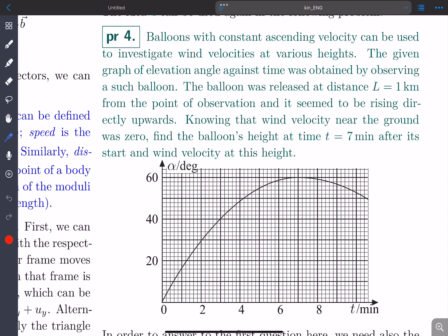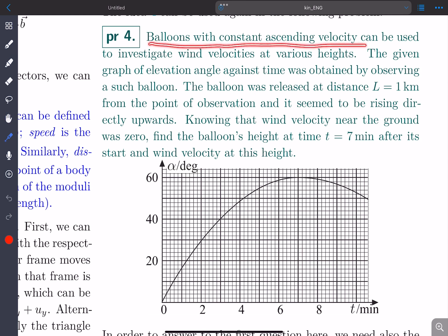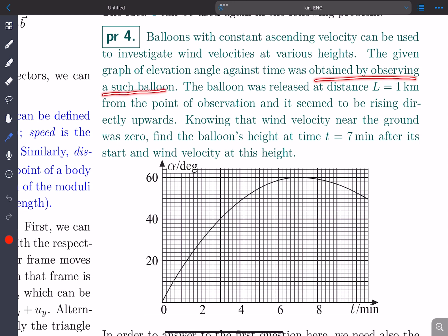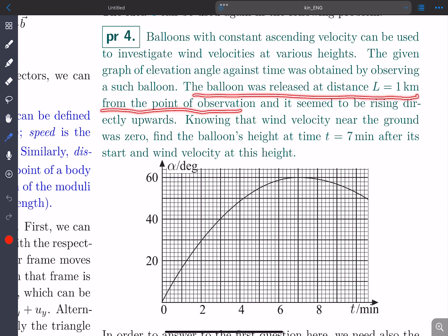Let's try to understand the problem. Balloons with constant ascending velocities can be used to investigate wind velocities at various heights. The given graph of elevation angle against time was obtained by observing such a balloon. The balloon was released at a distance of 1 kilometer from the point of observation and it seemed to be rising directly upwards.